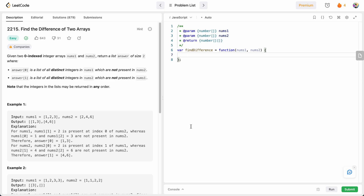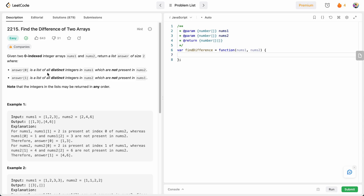Hello friends, today I'm going to solve LeetCode problem number 2215: Find the Difference of Two Arrays. In this problem, we are given two arrays, nums1 and nums2, both consisting of integers. We need to return a new array of size 2, where the first element is a list of all distinct integers present in nums1 but not in nums2, and the second element is a list of all distinct integers in nums2 but not in nums1.